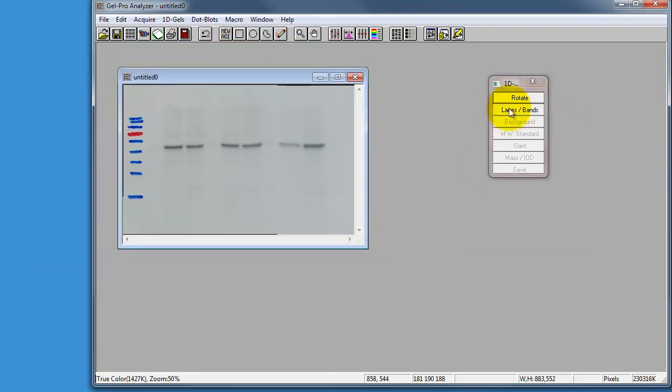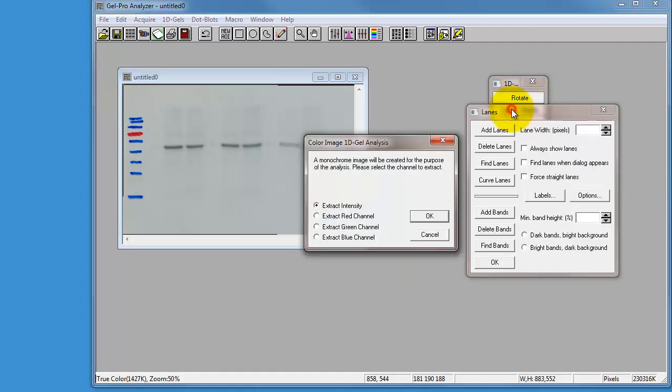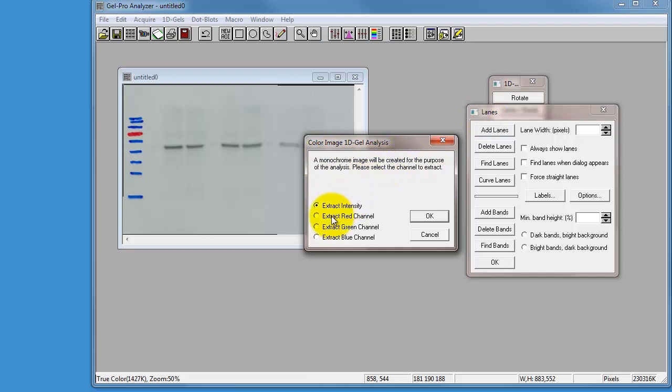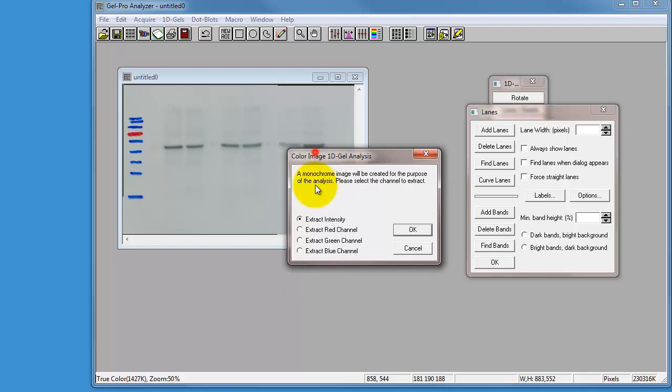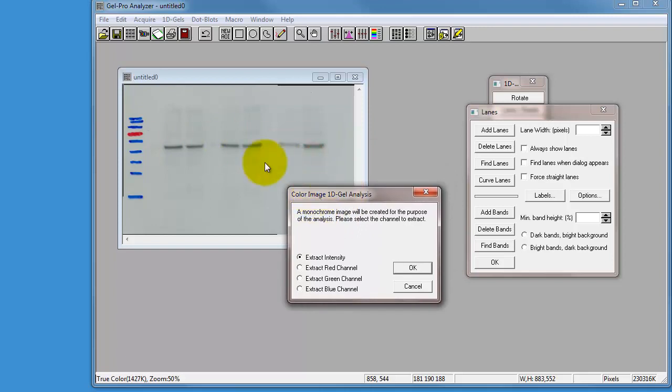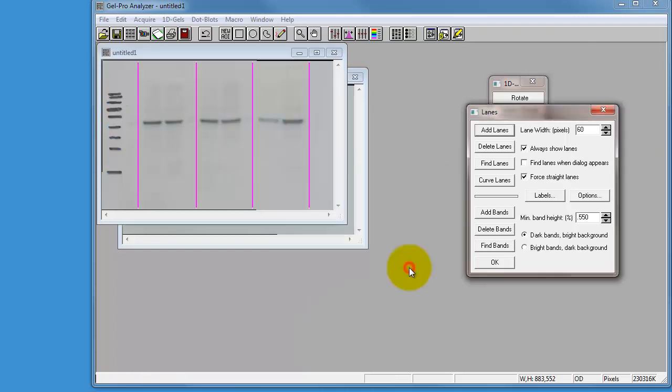The next thing to do is add lanes and bands. When I click on this button, it'll tell me that my image is in color, and I need to make it into a monochrome image to analyze it correctly. So it says here, a monochrome image needs to be created. You can choose whether you extract the red, green, or blue channel, or just intensity. But since this is a grayscale development on photographic film, we're just going to go extract intensity and click on there.